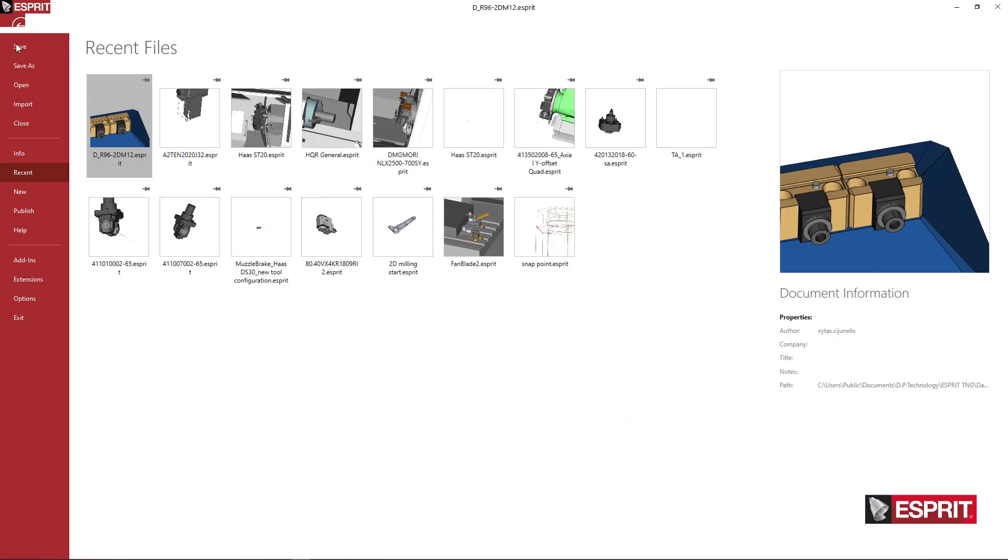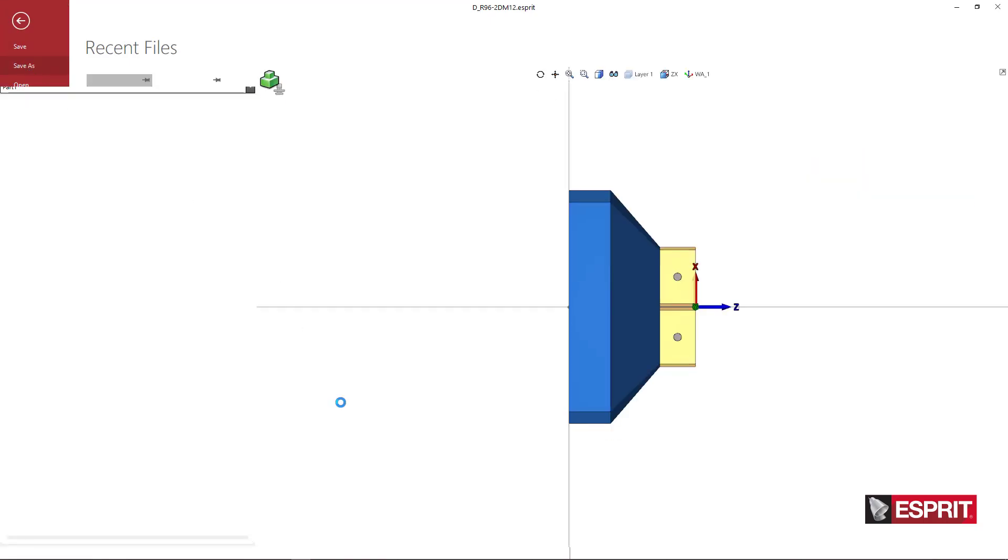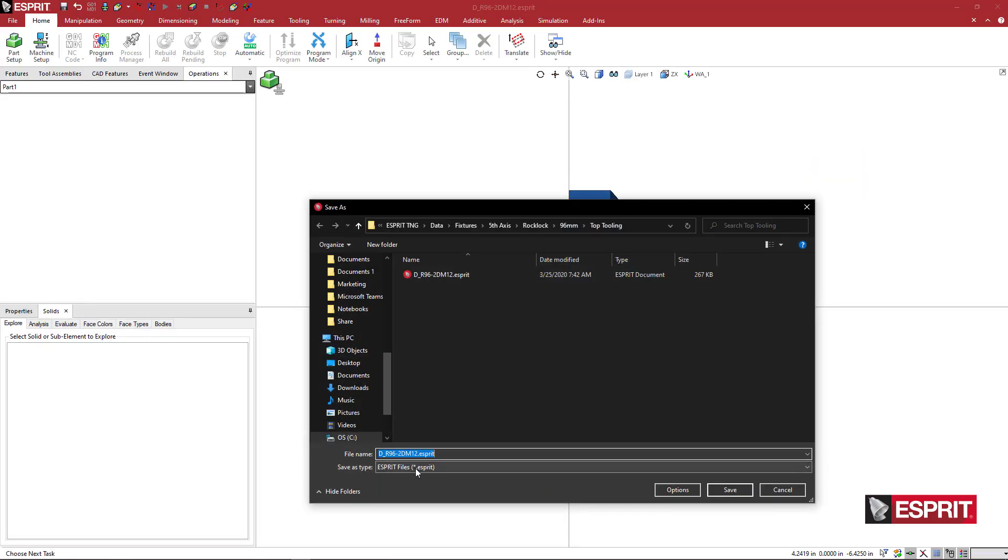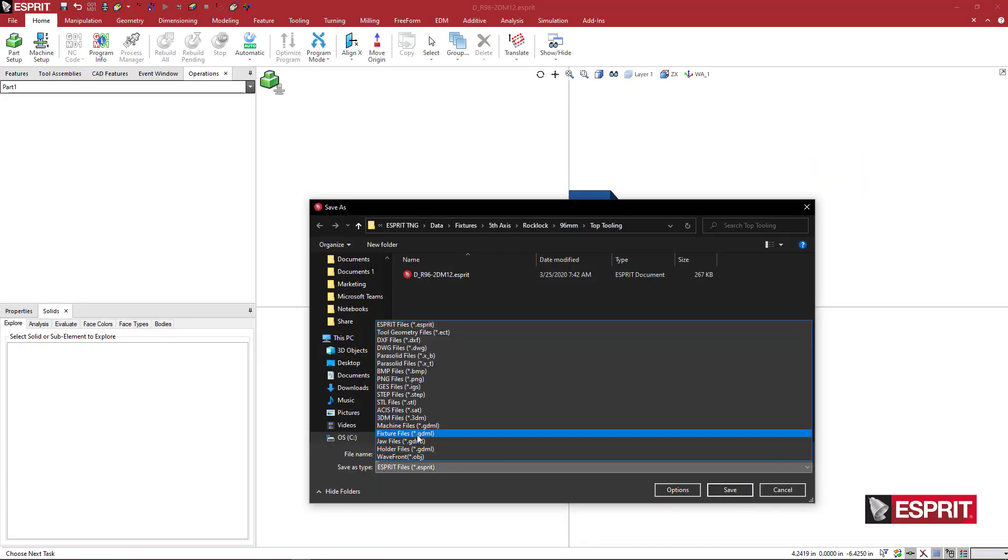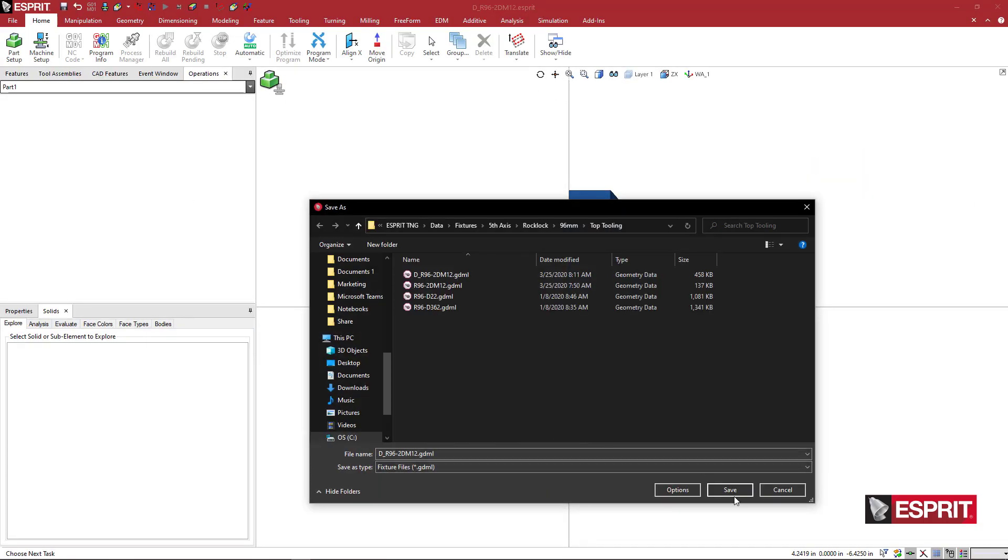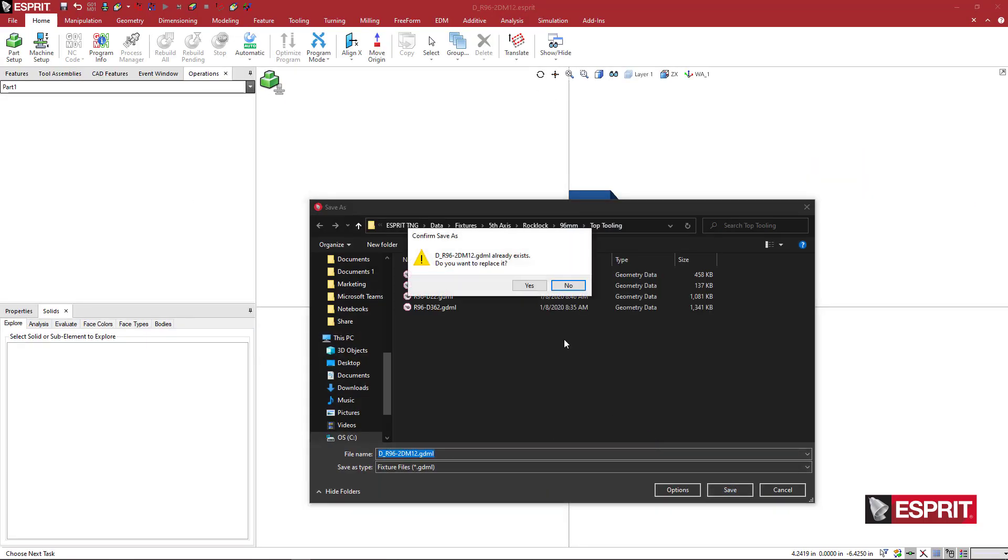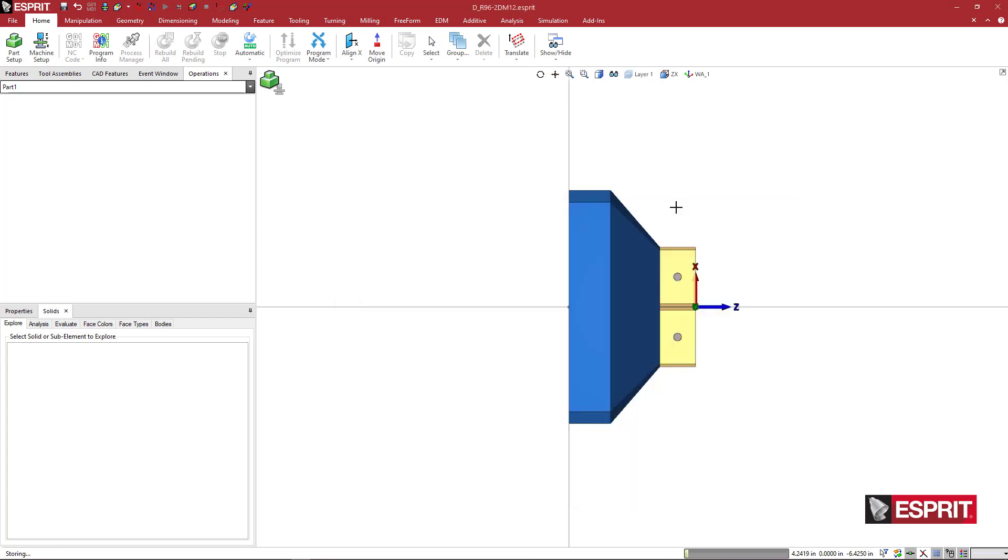And now I'm going to say File, Save As, and re-save this as a fixture file. And re-do that. And now we can go ahead.